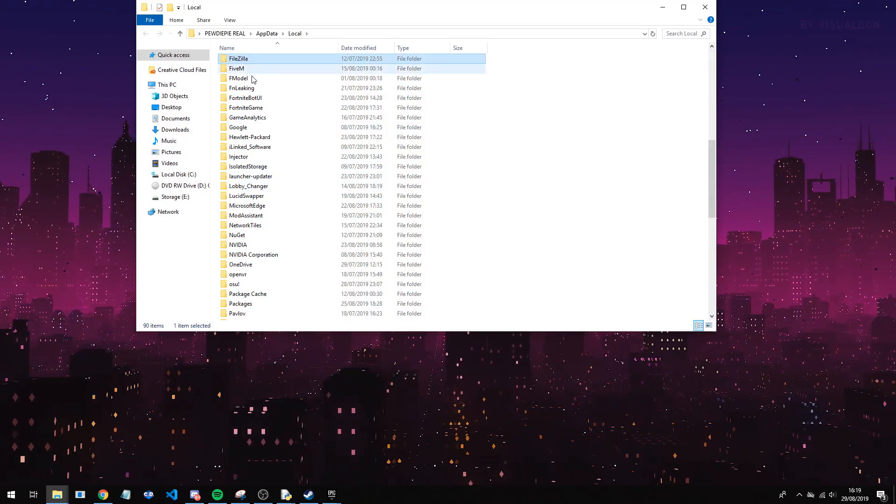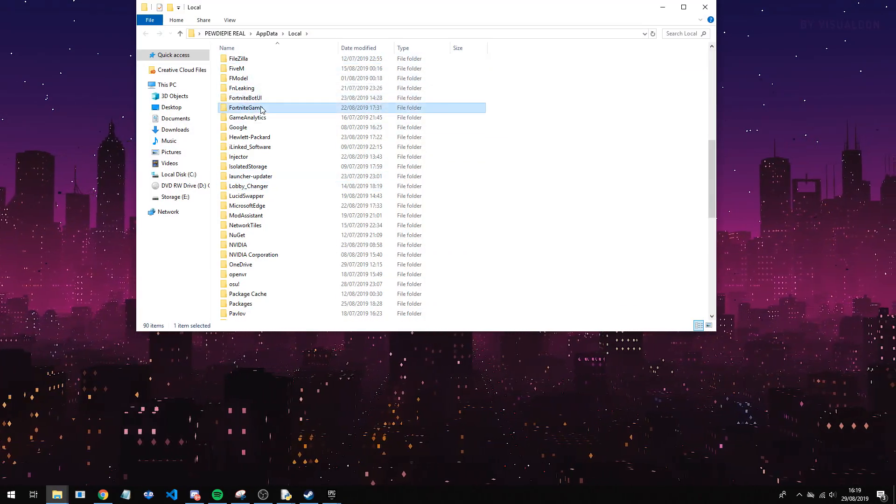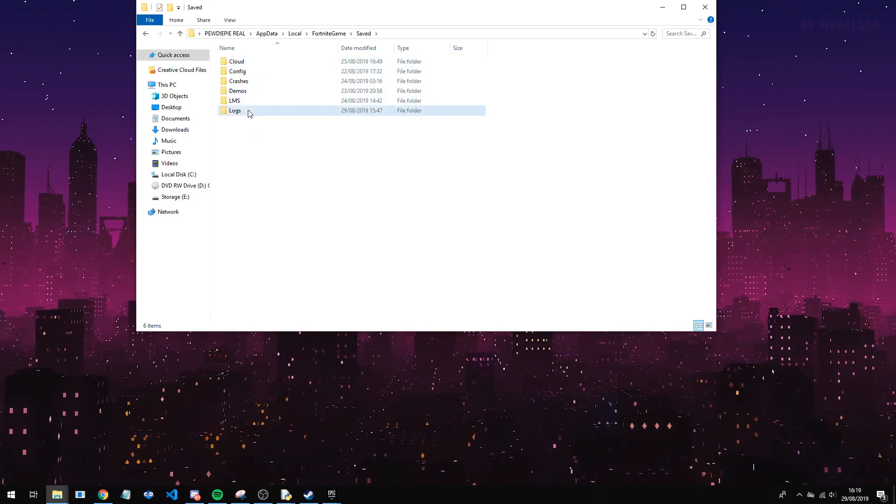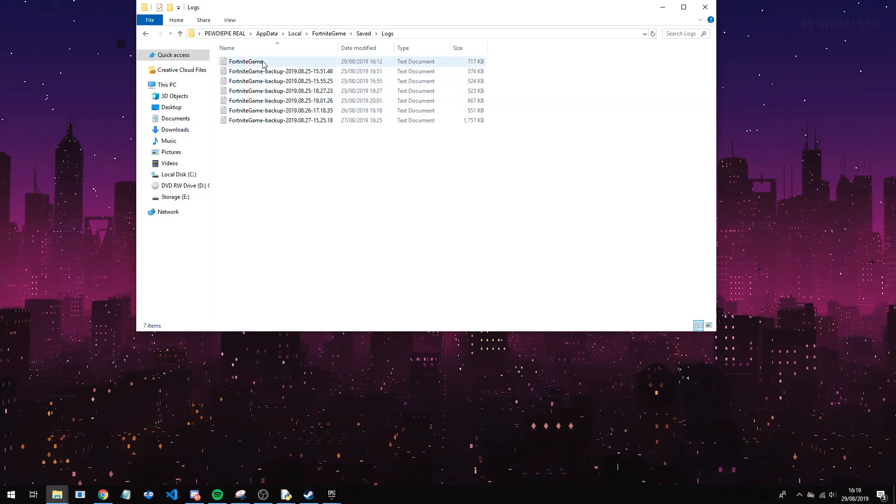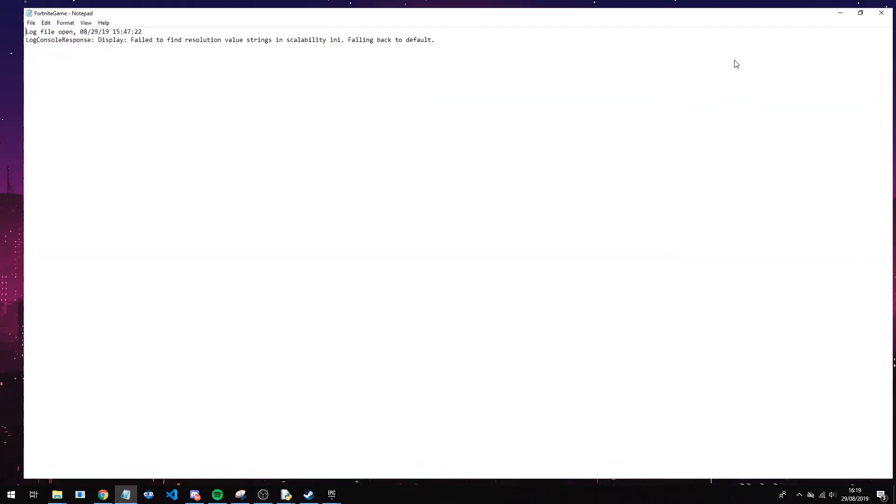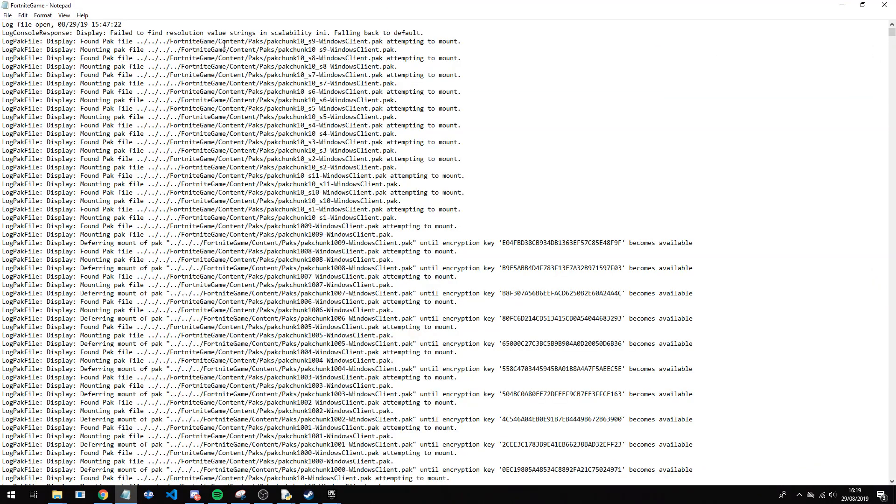And they'll make your way to Fortnite game. So you can see here Fortnite game, saved, logs, and Fortnite game. This will be your config right here.